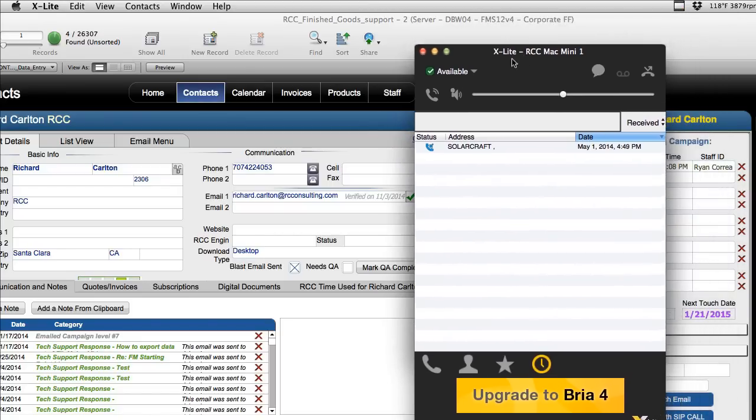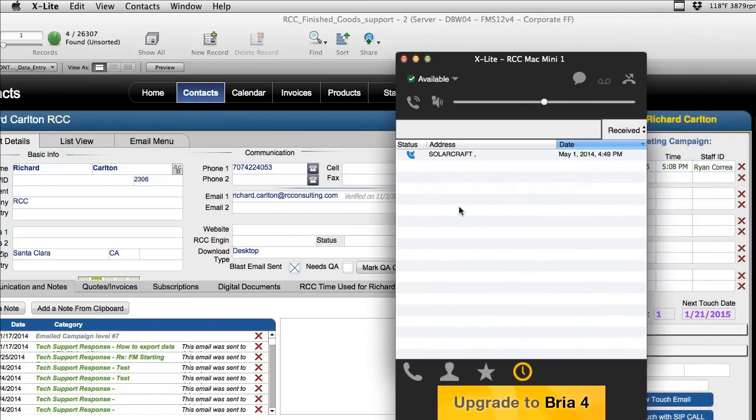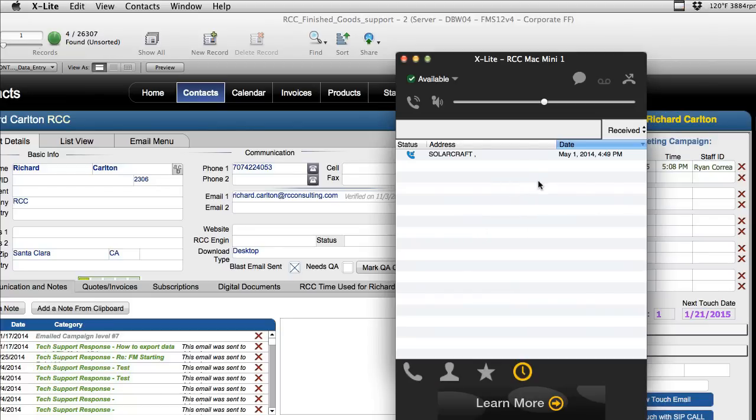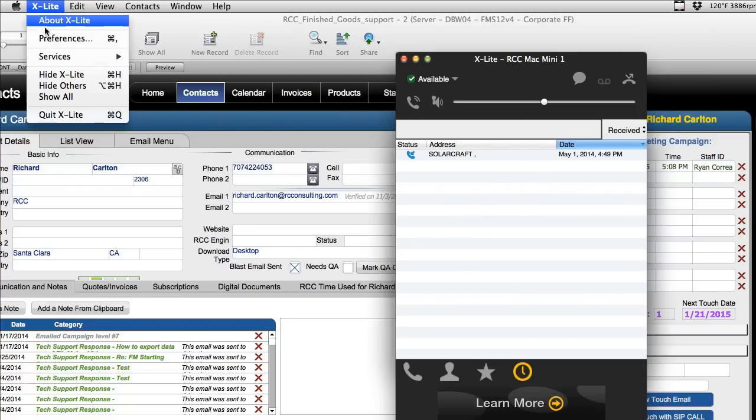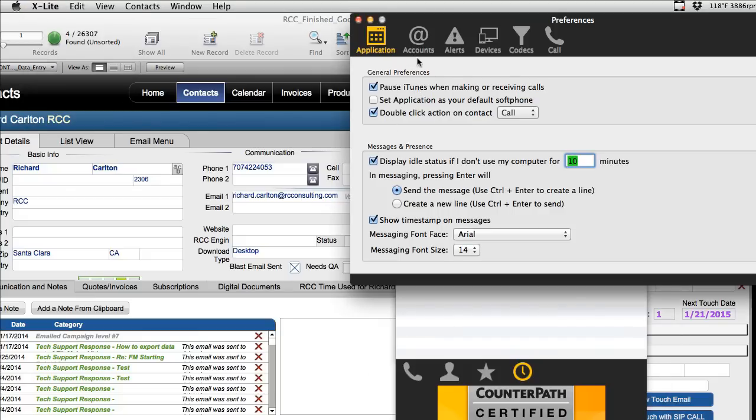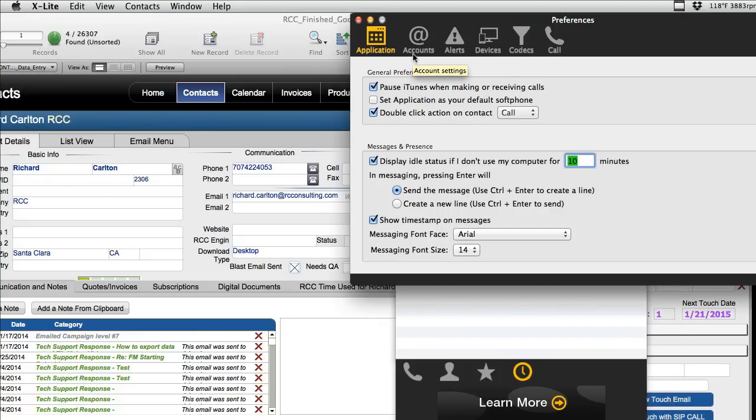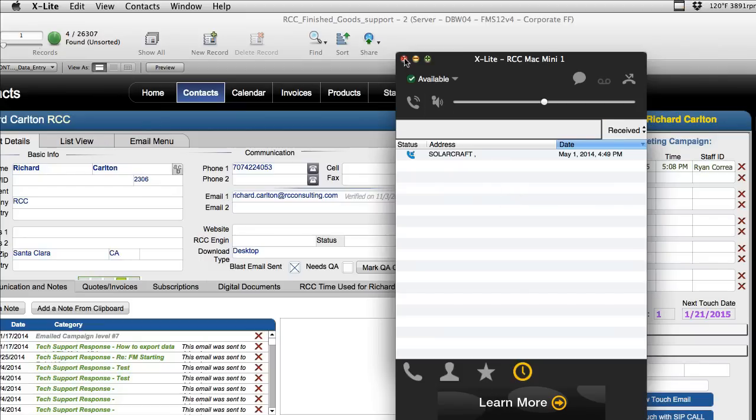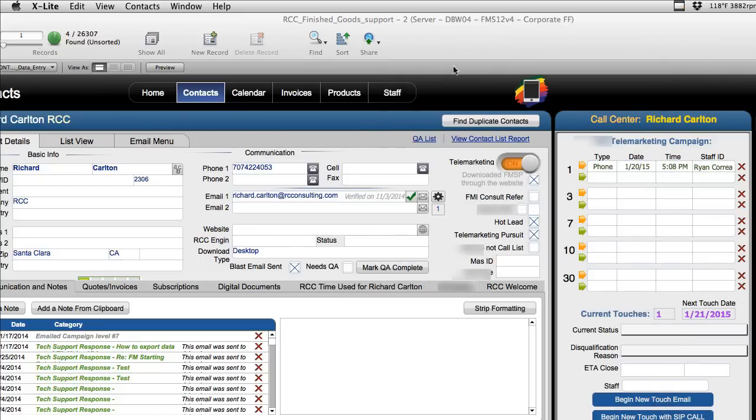Once you have a Vonage account or some sort of equivalent voice over IP account set up you're going to go into X-Lite, go into preferences, go into your account section and configure all the settings for your account, your phone numbers, your passwords, all that kind of stuff. FileMaker is not going to have all the account information for your Vonage account. All FileMaker is going to do is tell X-Lite to dial a phone for you.